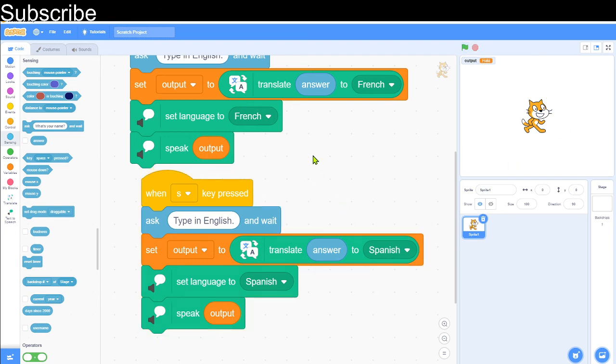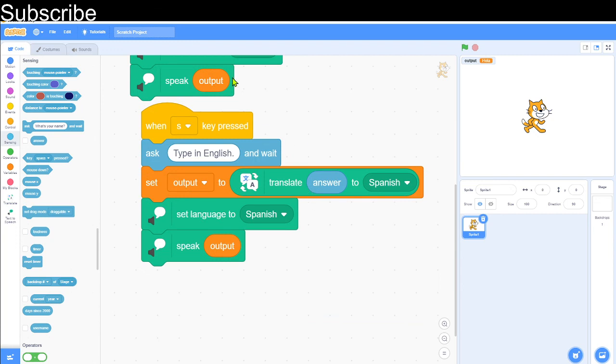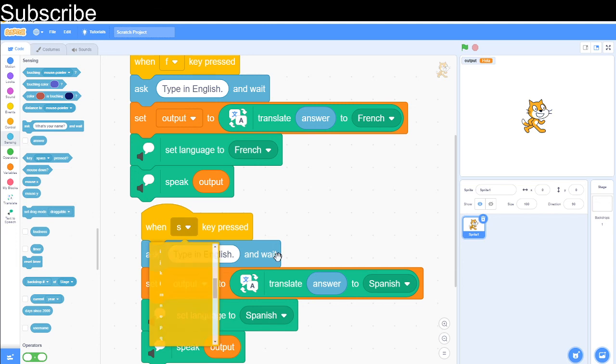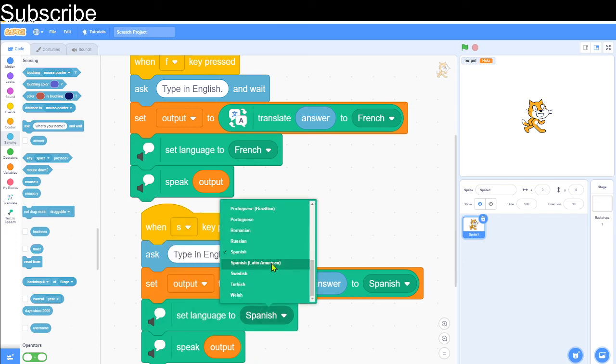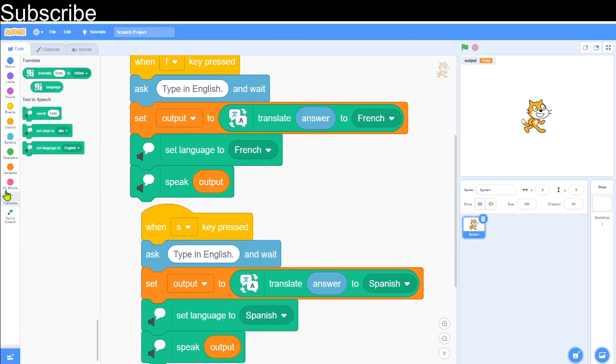Perfect, so we have two different languages here. In theory, all you have to do is just duplicate this, keep changing the key and the language here. This is quite fun to experiment with; it's basically Google Translate on Scratch.